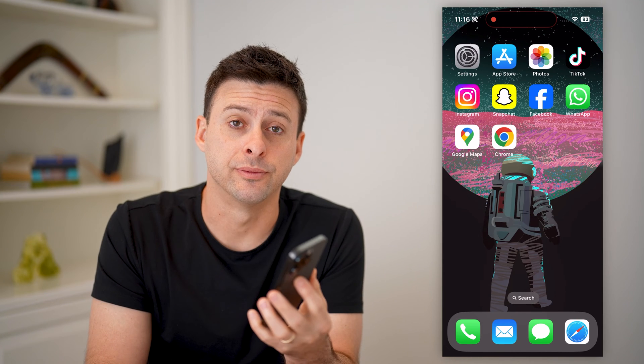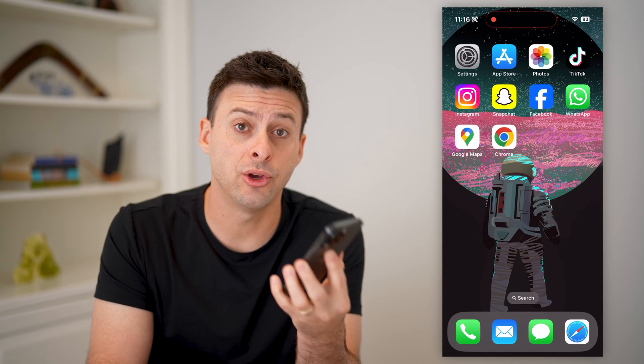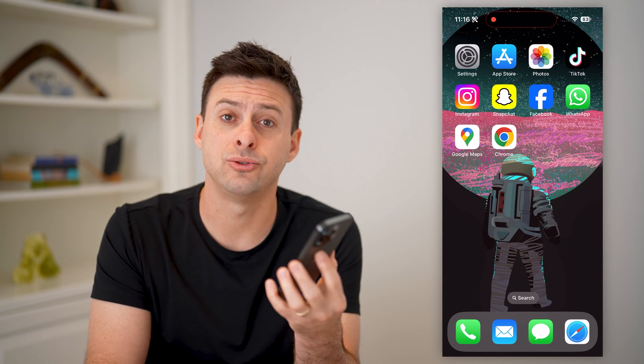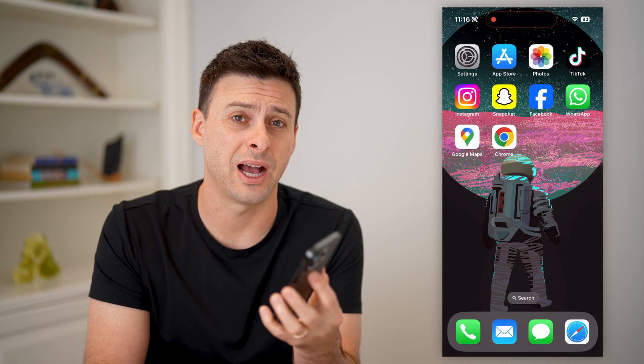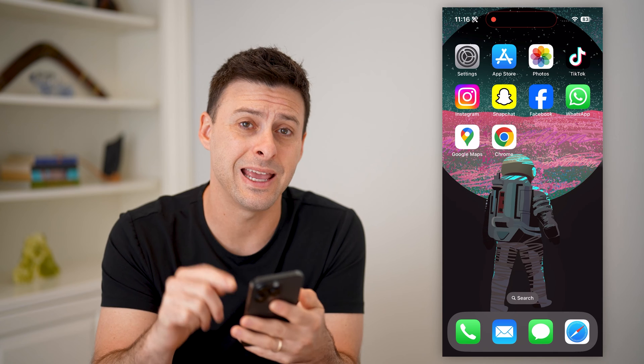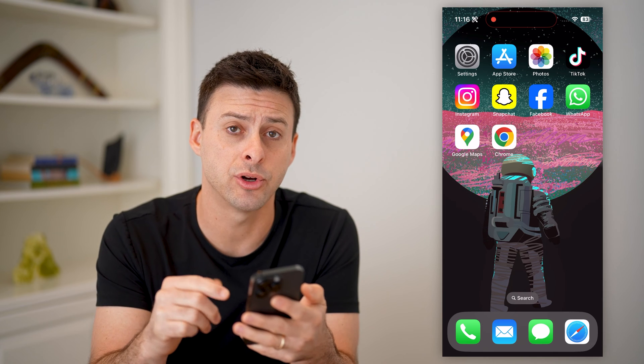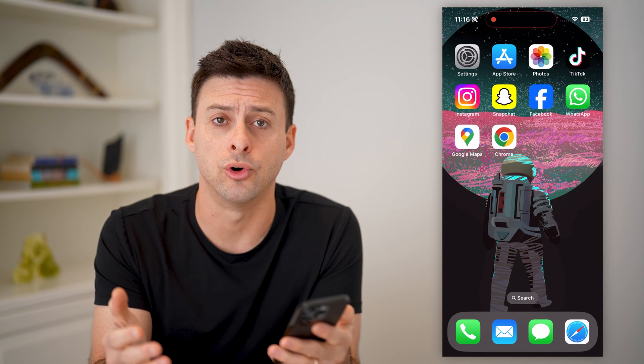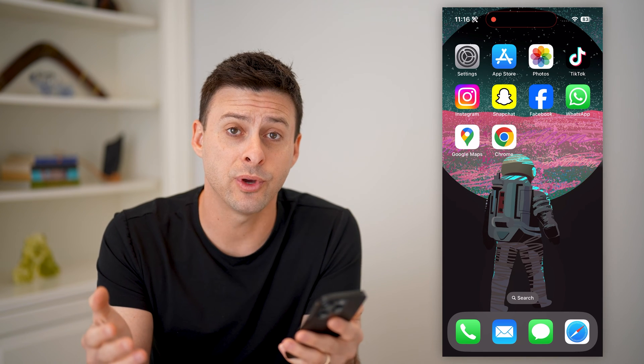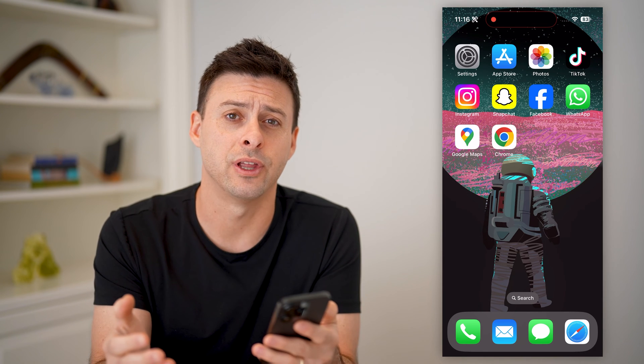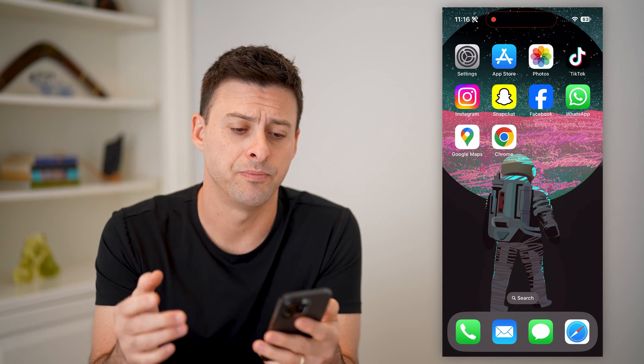Hey guys, Trevor here, and in this video I'm going to show you how to check your iPhone IMEI number on Google. It's pretty quick and easy, so let's jump right in.